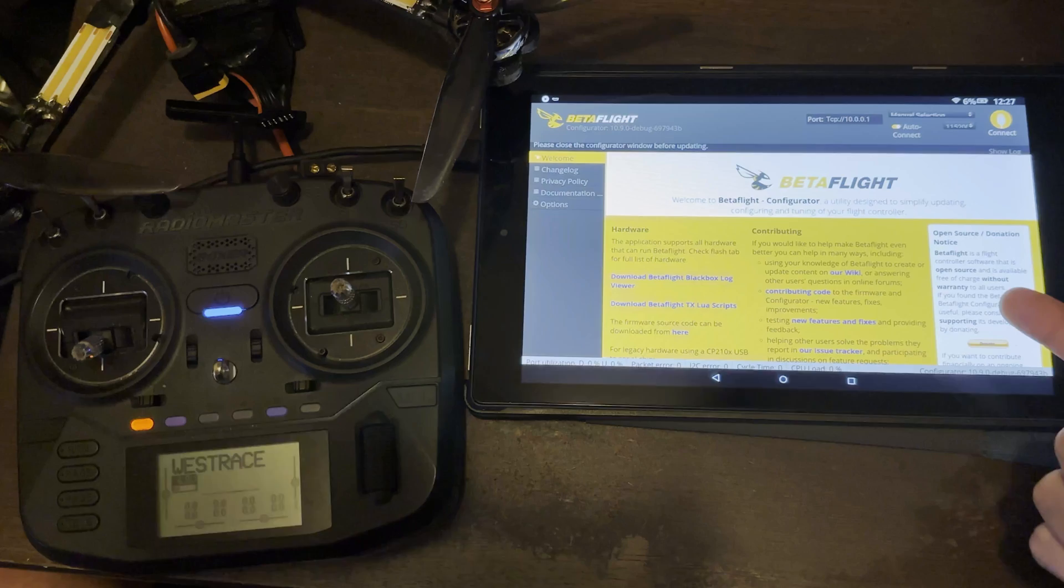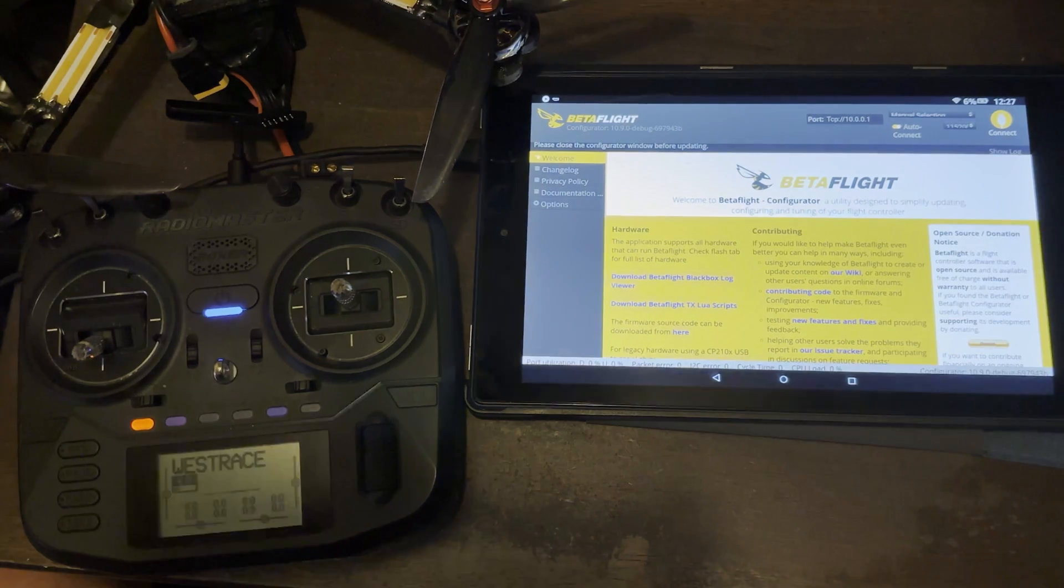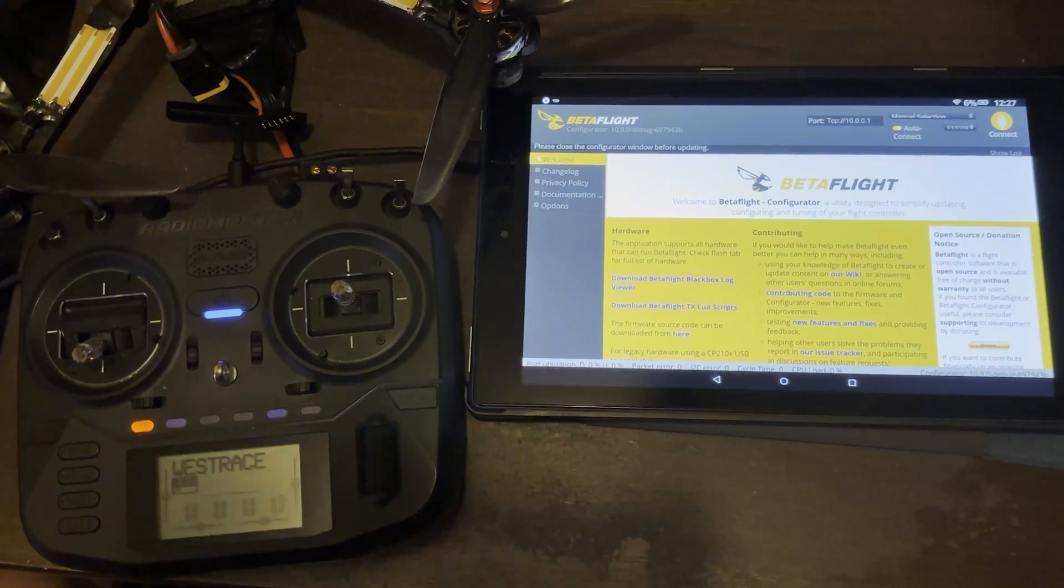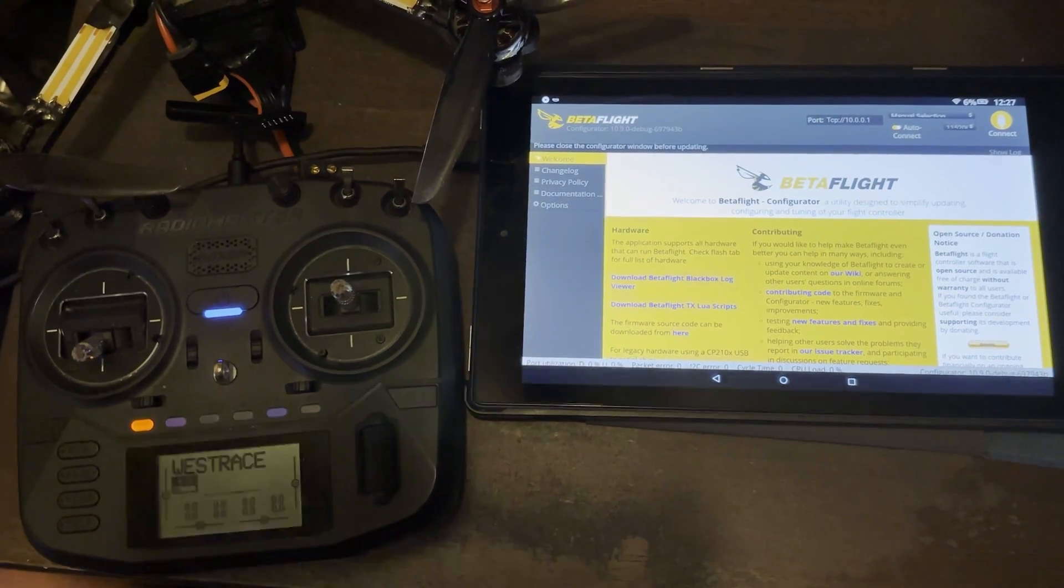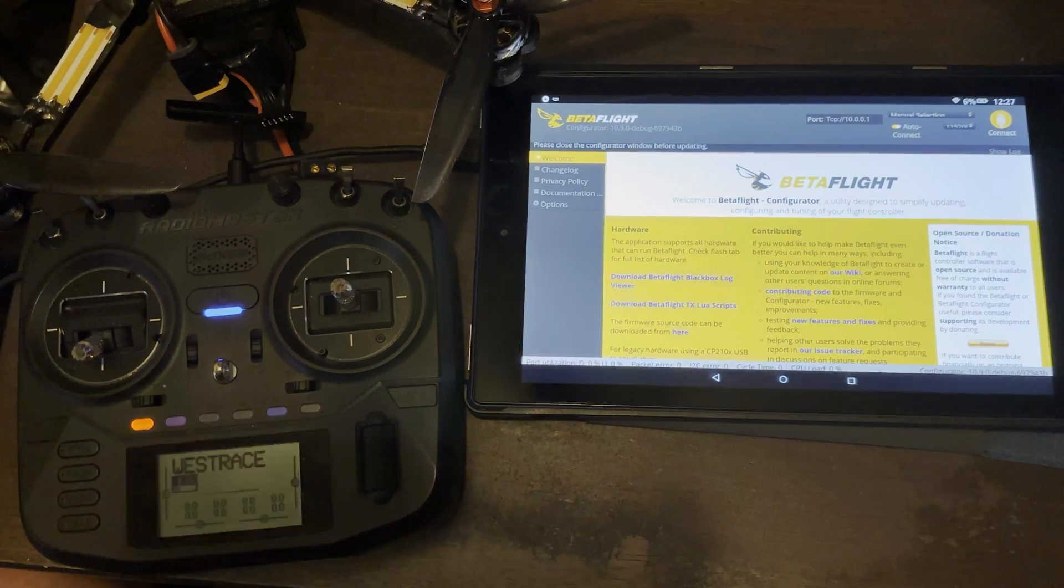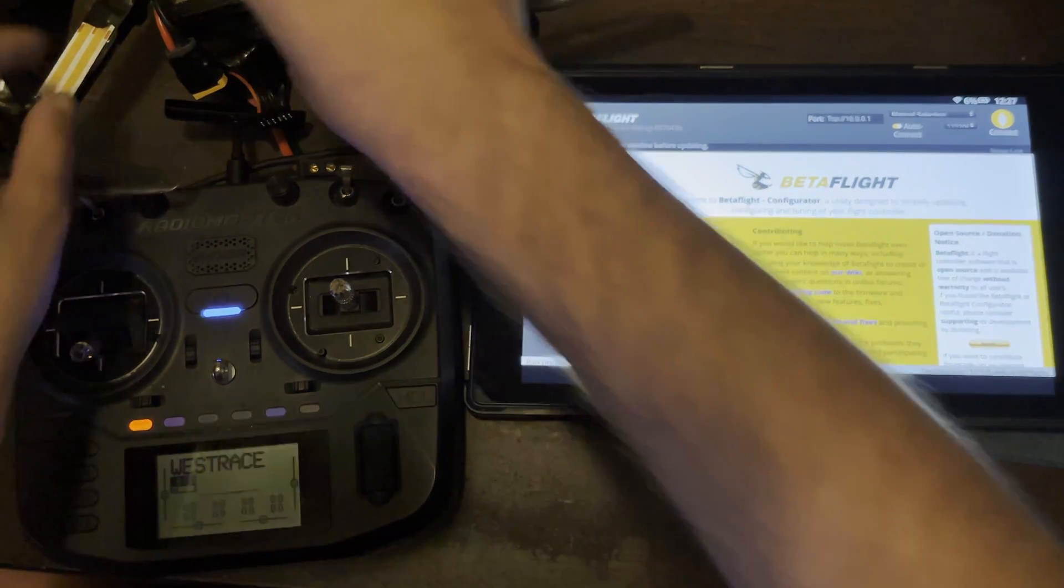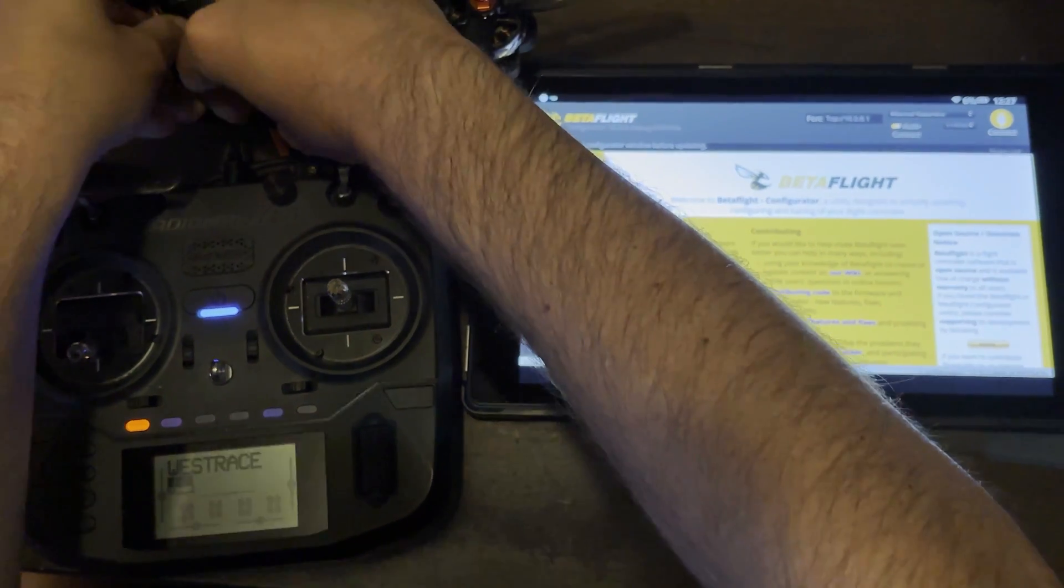But most ELRS receivers, all the ones I own, were 10.0.0.1. So just keep that in mind. So once you have that typed in and ready, what you want to do is plug in your drone.